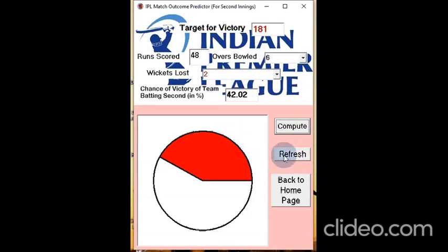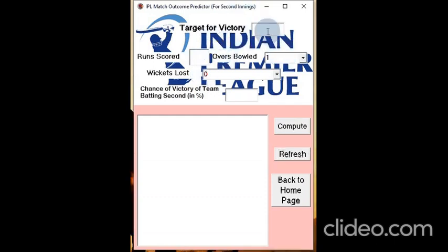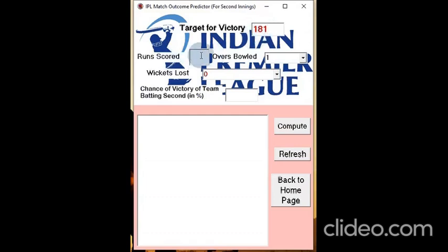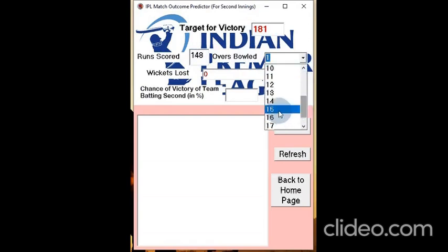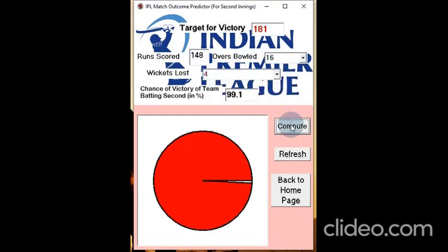We click refresh to go back to default values, and then enter updated values at a later part of the innings to check the new chance of victory. The target remains 181. The runs scored by the team batting second is 148 when 15 overs were bowled, at a loss of 4 wickets. When we compute, we find a very high chance of winning the match — 99.1%. As you can see in the graph, it is almost completely filled up.